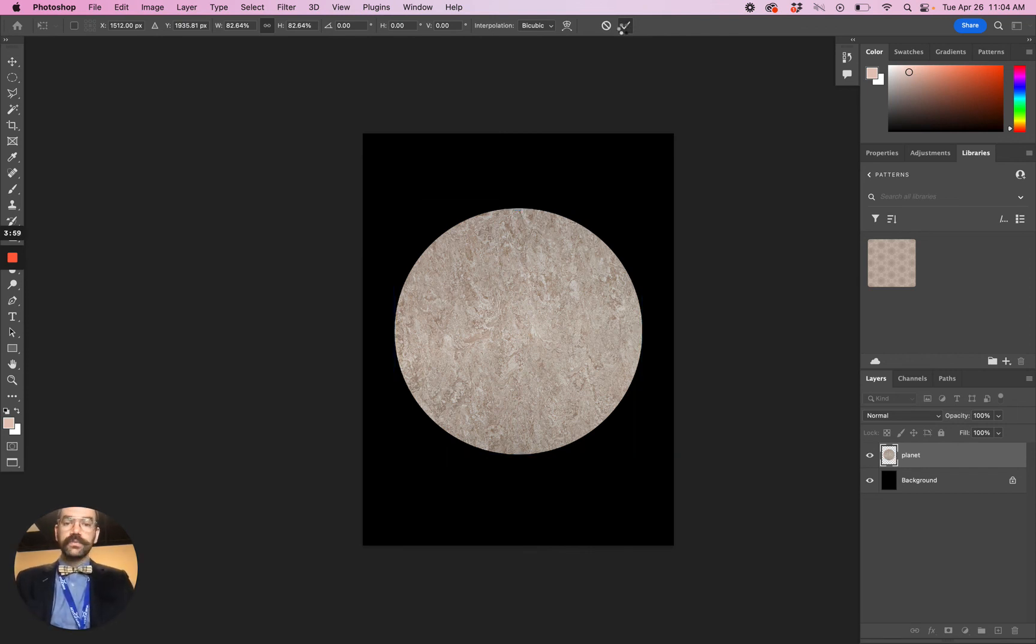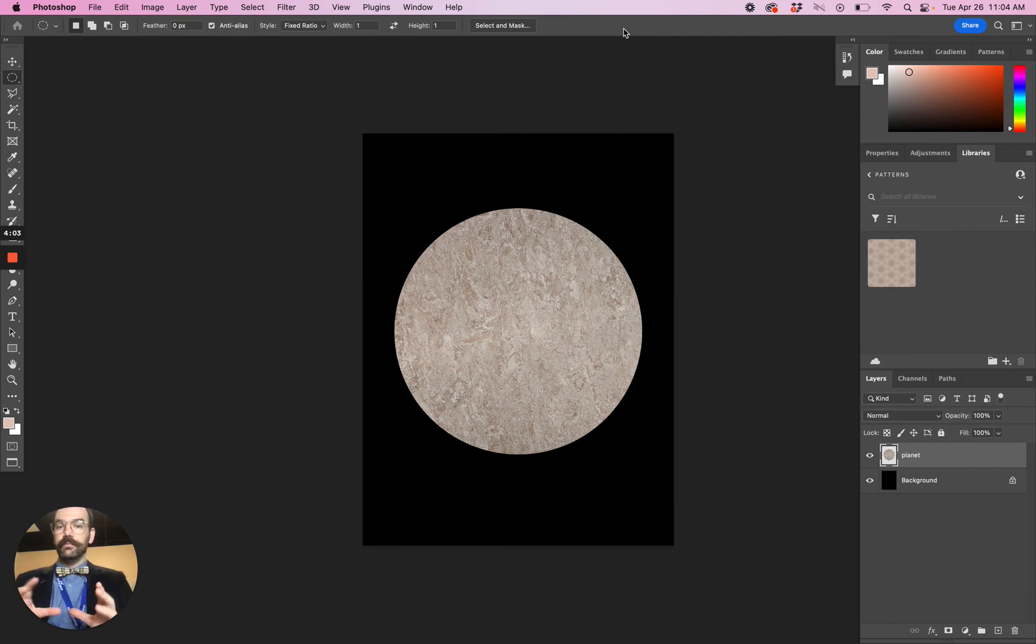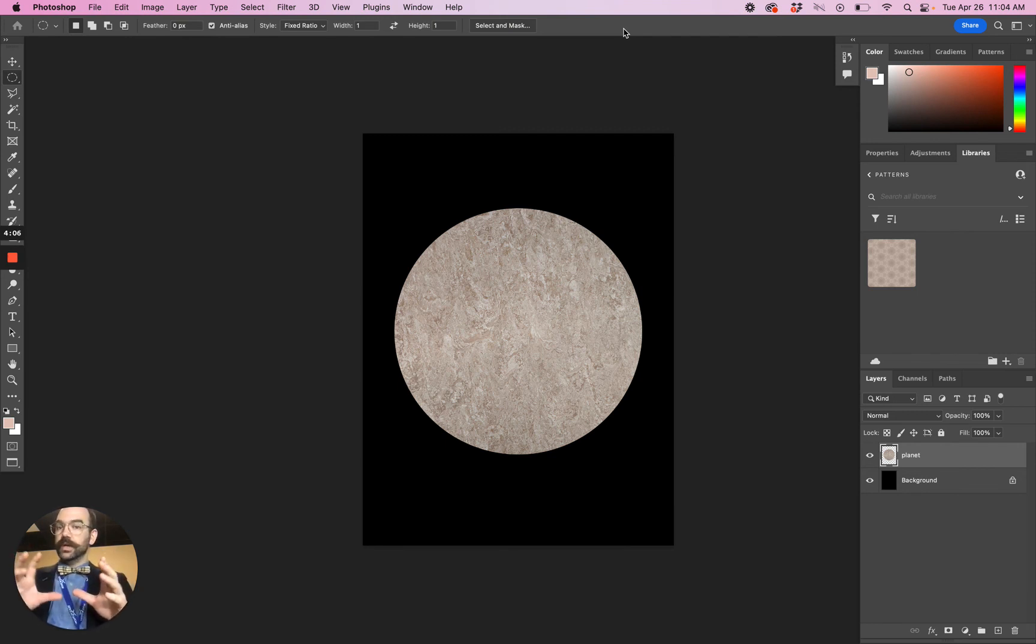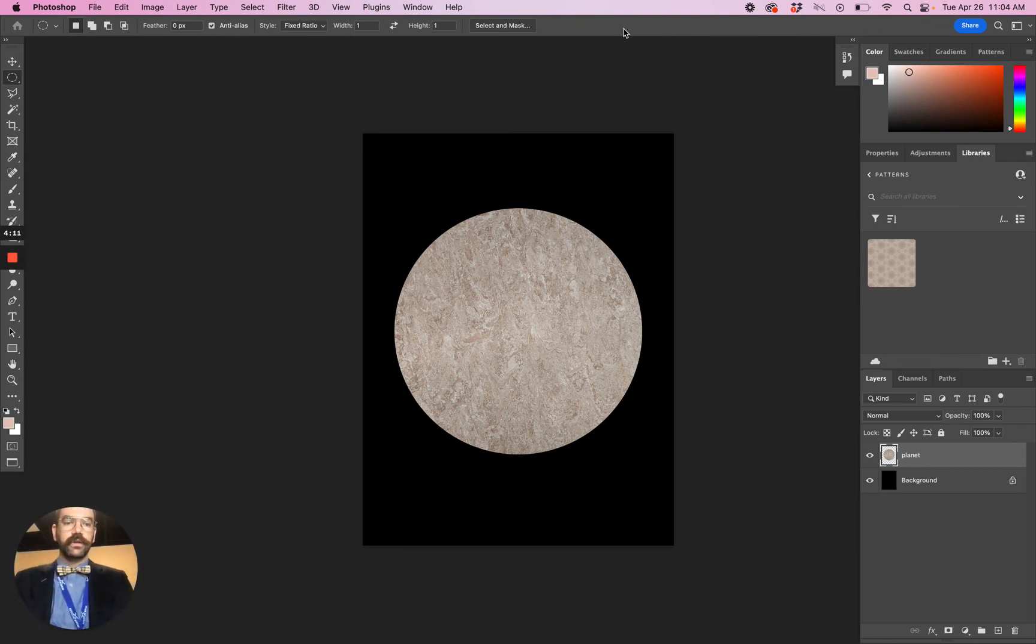But at this point, this is all that we're trying to do typically with the first steps, especially in the pan planet practice. Make a selection using the elliptical marquee tool, make sure it's a circle, paste it onto a new layer, and then fill the background with black. All right, hope that helps.